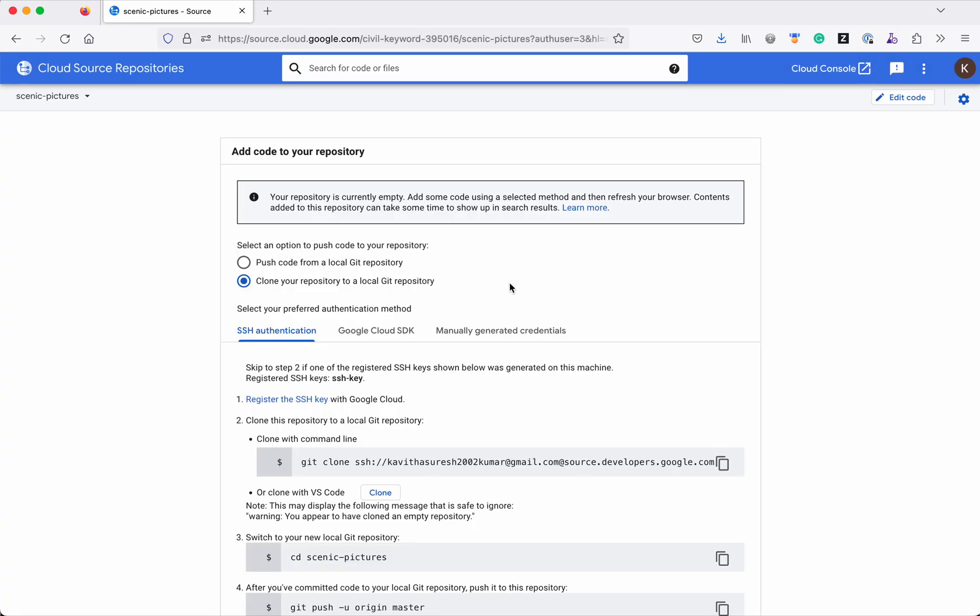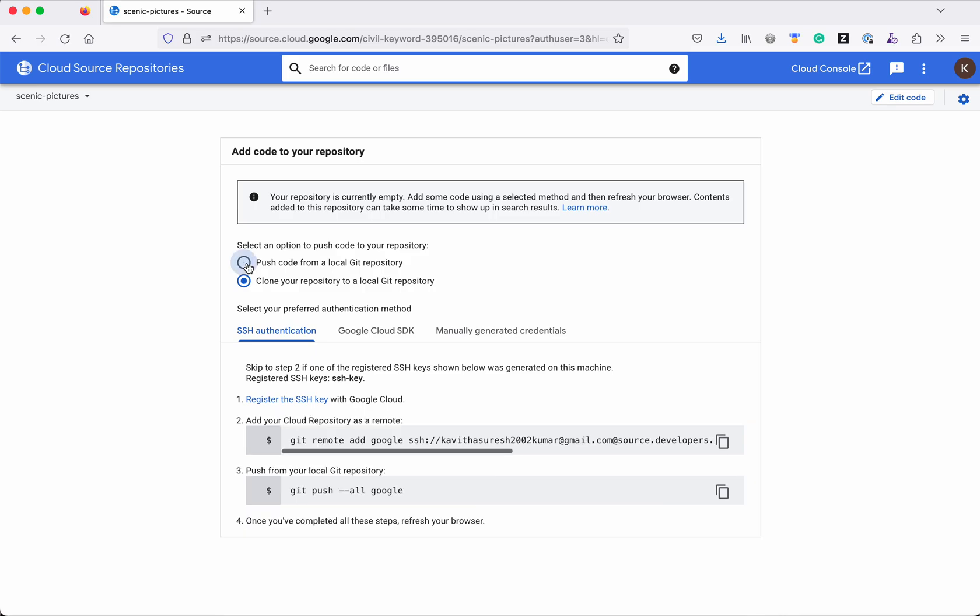So now it has created an empty repository. So we have two options to add the code to our repository. One is push the code from a local git repository and another one is you can clone your repository to a local git repository and then copy code to it. So for this demo purpose I am going to select the first option that is the push the code from a local git repository.